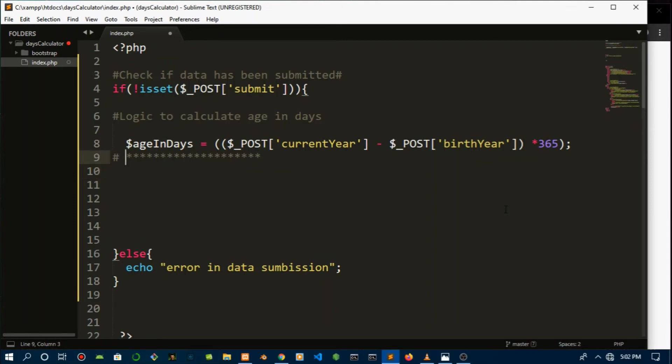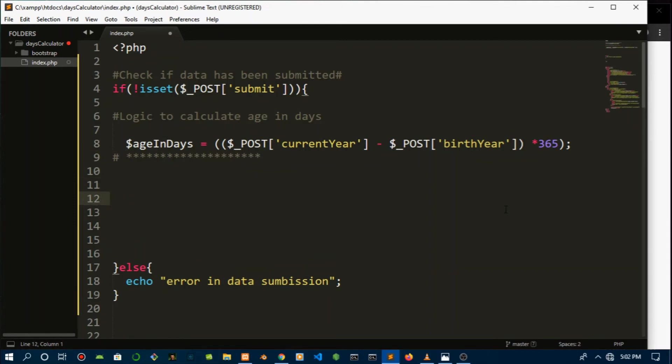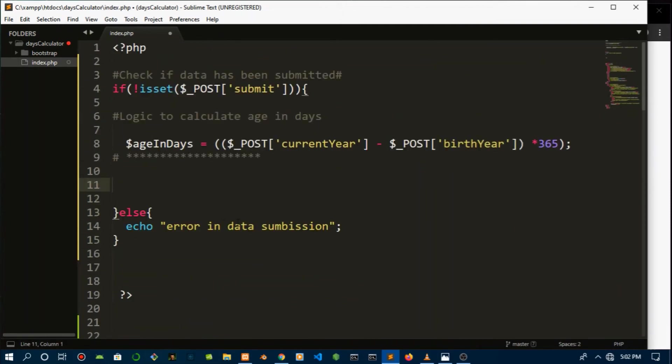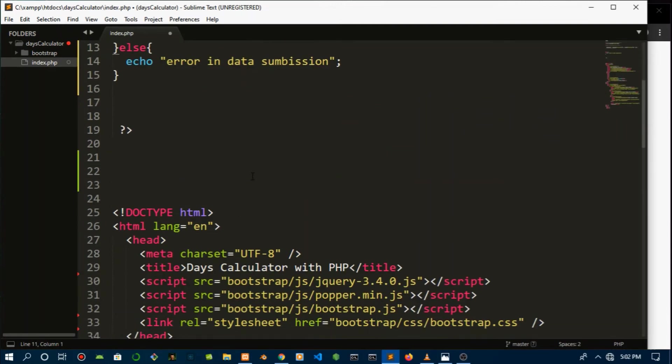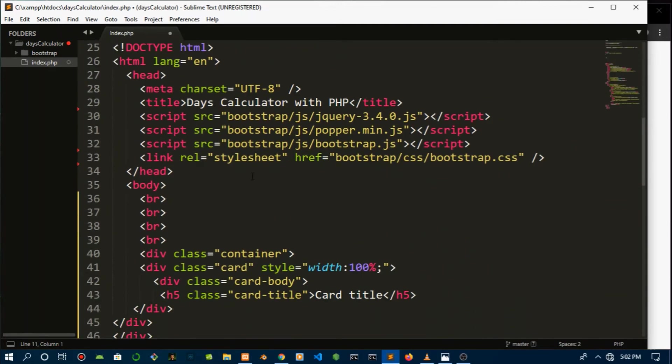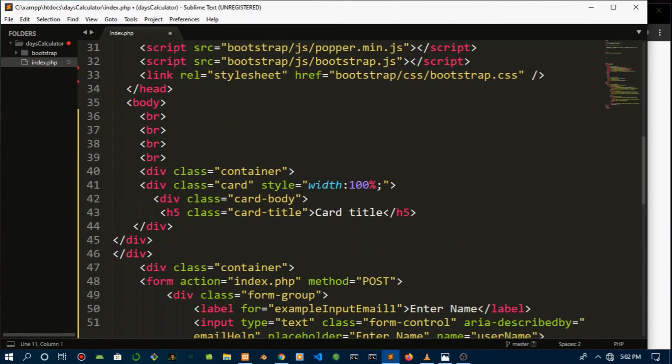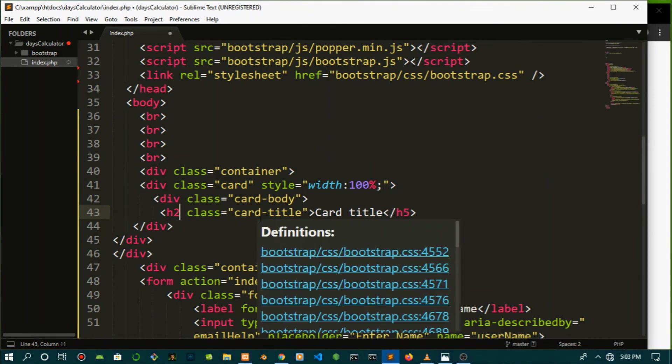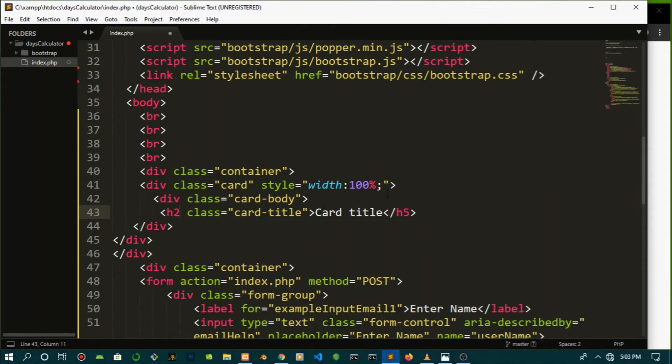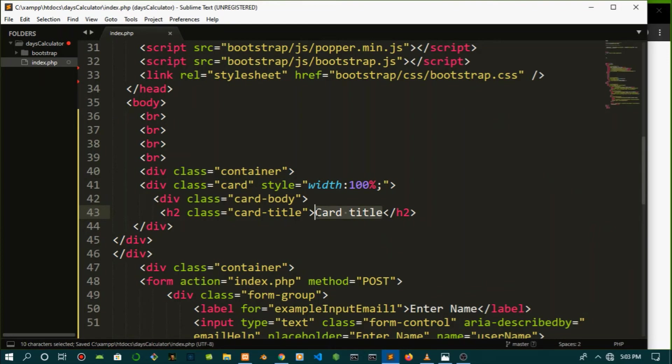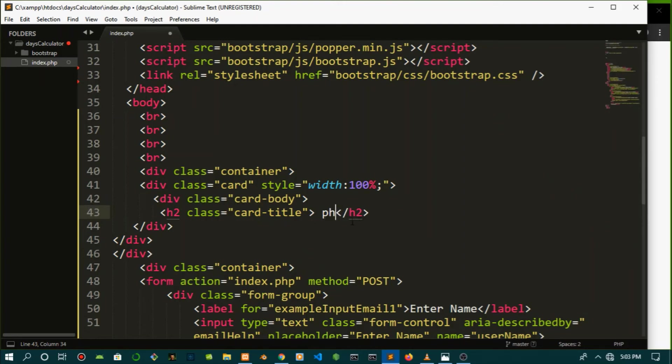So once we are done with that, all we have to do is display this data back in the DOM. So let's just make that a bit neat. So let's go and inject this, or I'd rather say embed this in the HTML, which is one of the great features of PHP. You can write your PHP code within HTML tags.